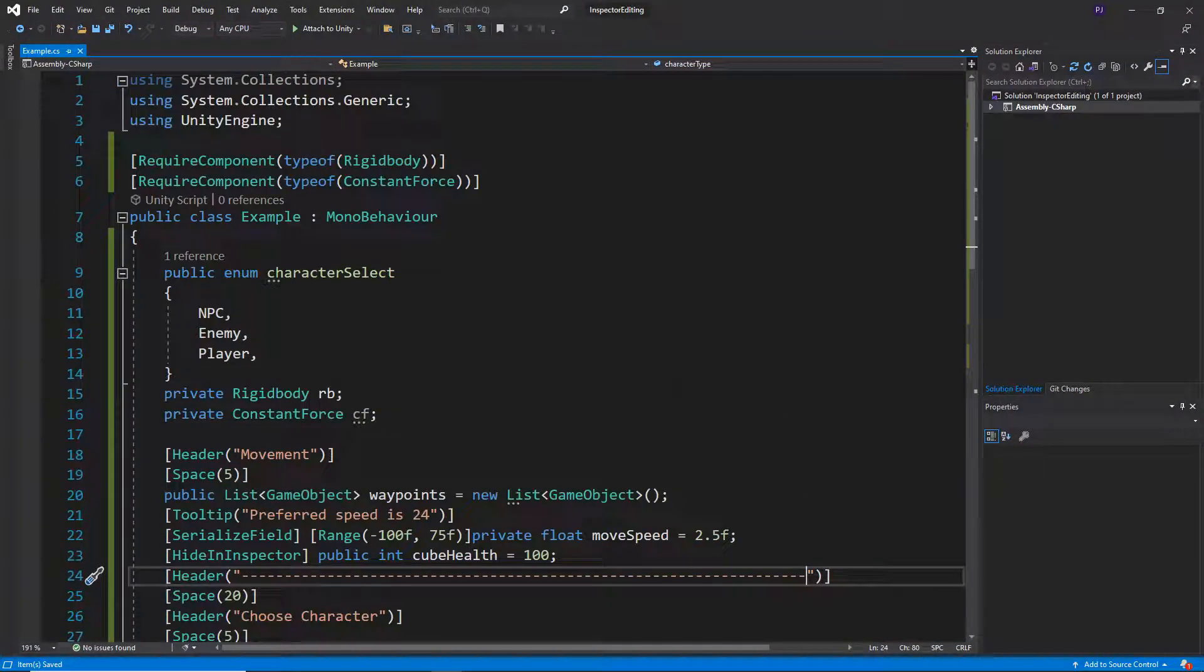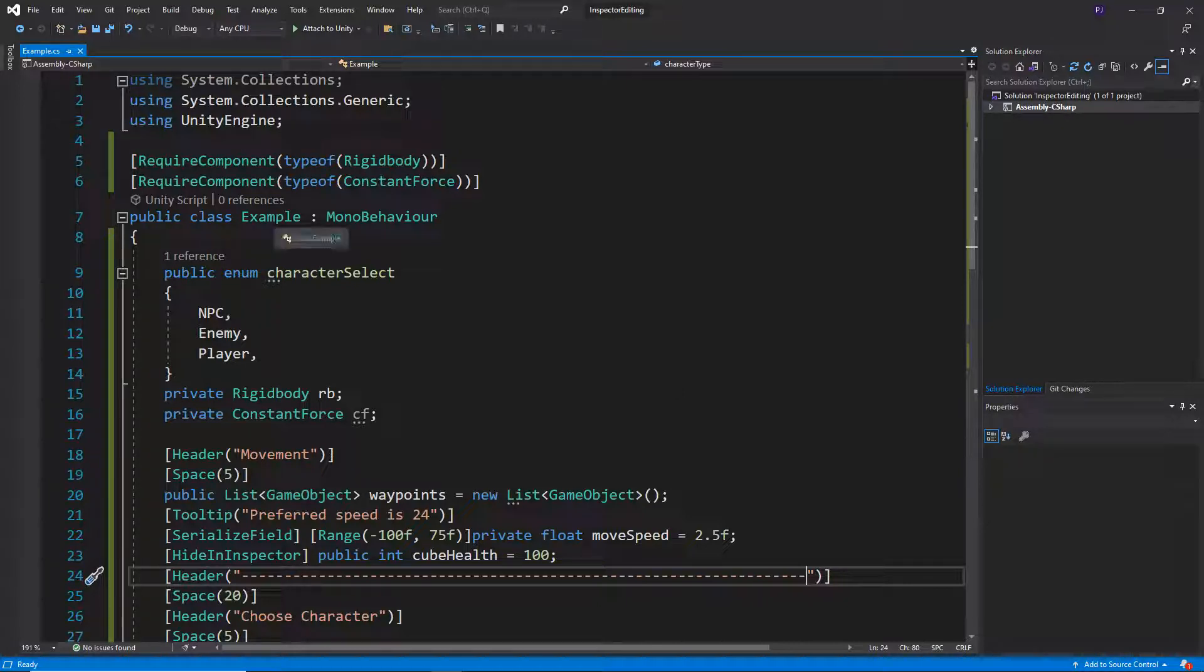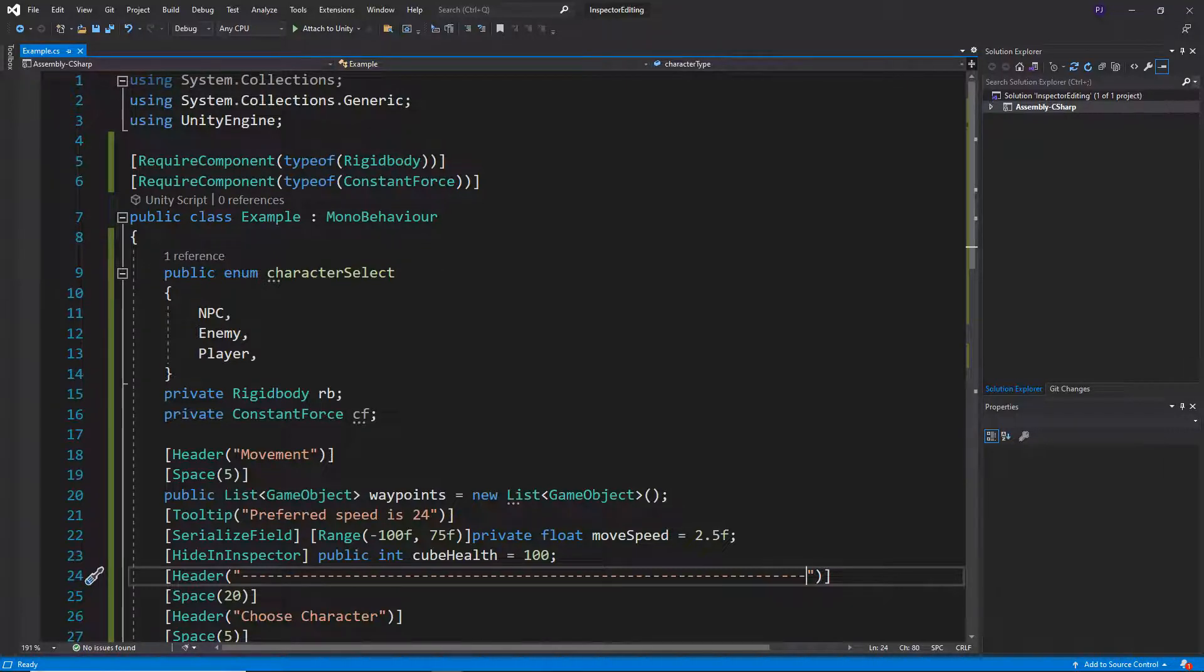We can create a number of classes within this main class. Okay, so our main class is called example. It's the same name as the script name.